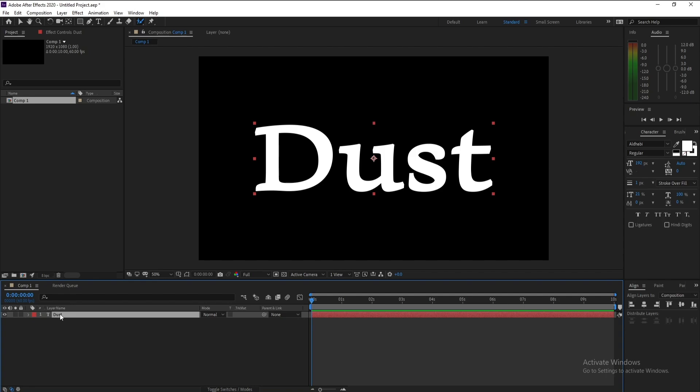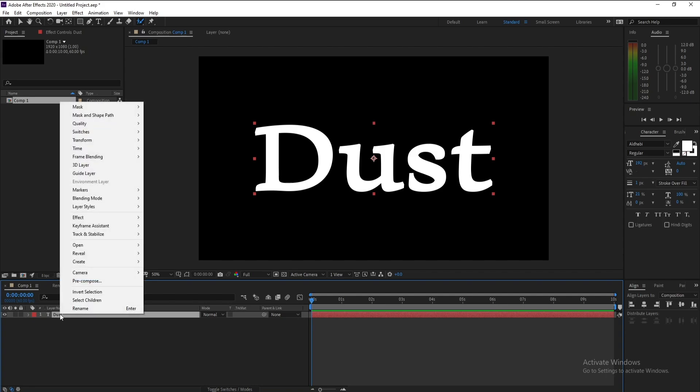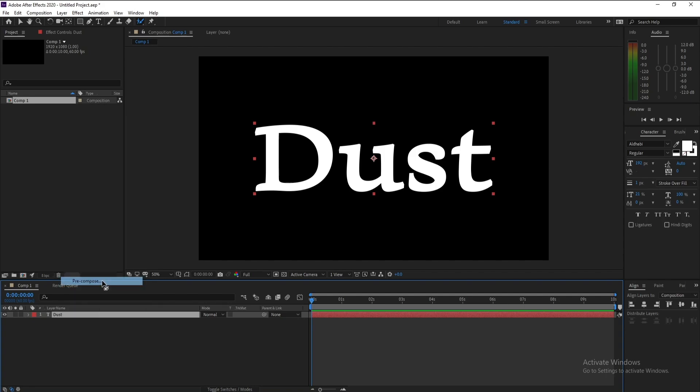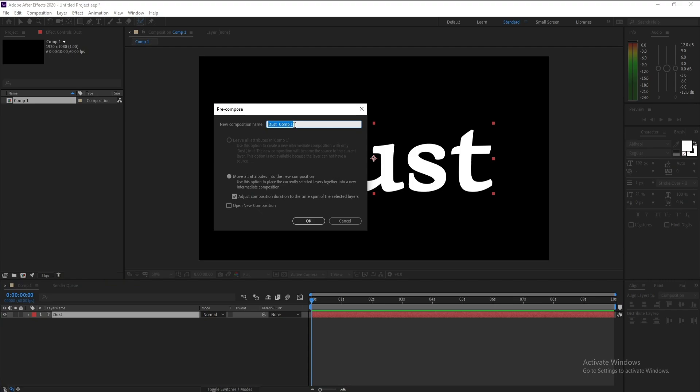Now I want to pre-compose it, so I'll right-click and pre-compose. Make sure that you are on Move All Attributes into the New Composition, and I'll name it Dust Animation.